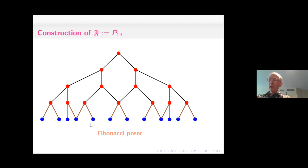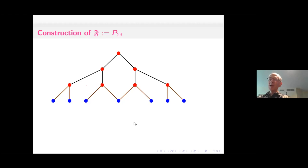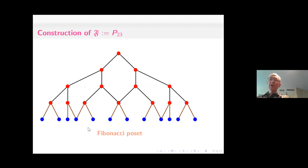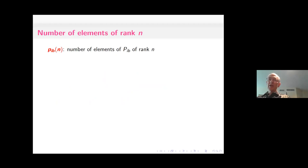In this way we get this infinite graded POSET called the Fibonacci POSET. A basic property is to ask how many elements are there in each rank. We'll call this number p_{i,b}(n), the number of elements of rank n. The top element, in the way I draw it, has rank zero.